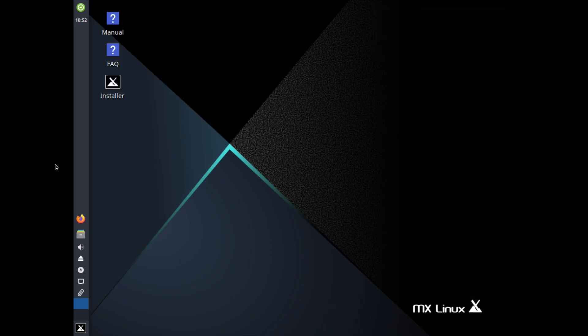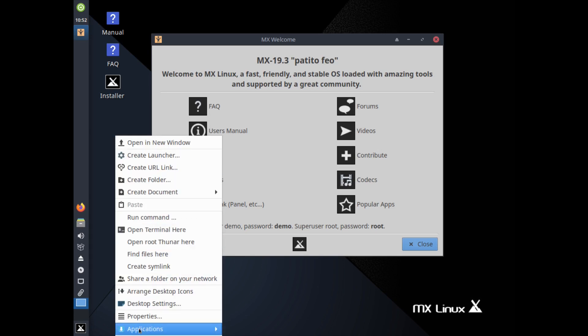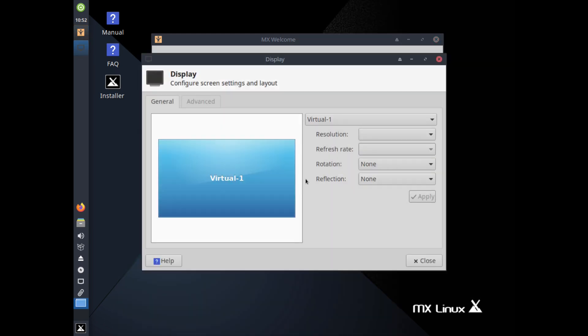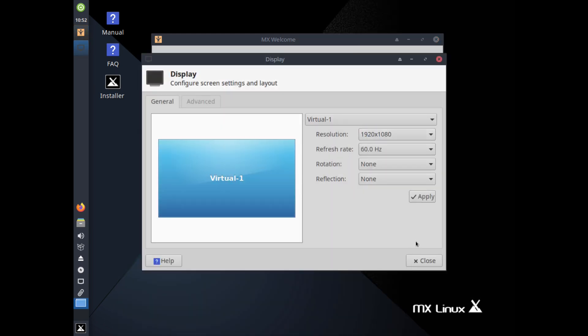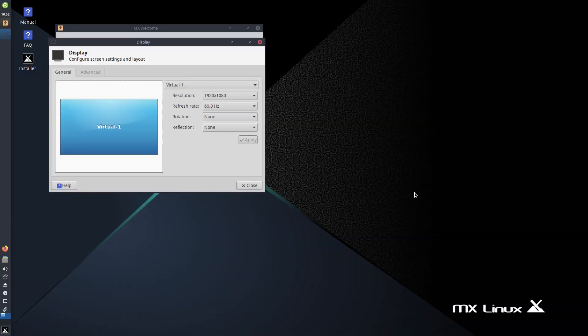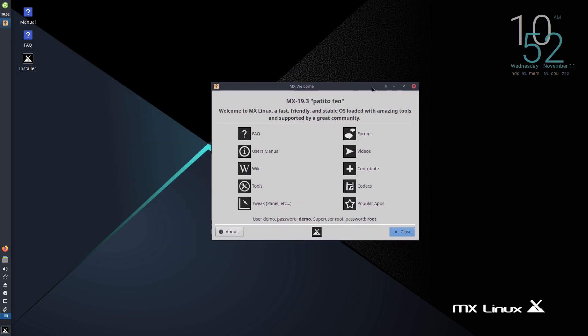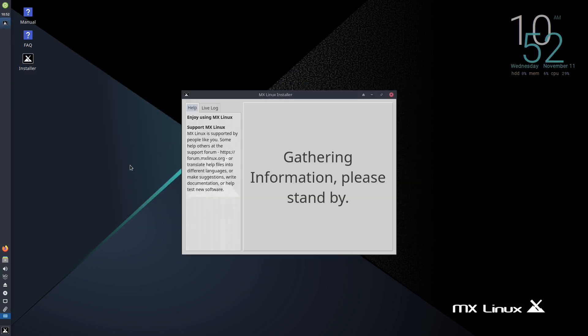So this is the desktop and let me first actually adjust the screen resolution here by going to applications and then settings and display. I'm going to choose 1080p and click apply. There you go. Let me close this window here and let me start the installer. Now the installer of MX Linux is not Calamares. It looks a little bit different but it's very practical and it works really well.